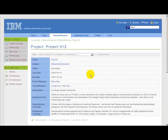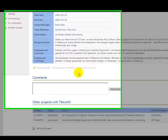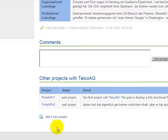The next thing that this application is doing is searching for other projects for the same clients. What we have here is an overview of projects with Telco.